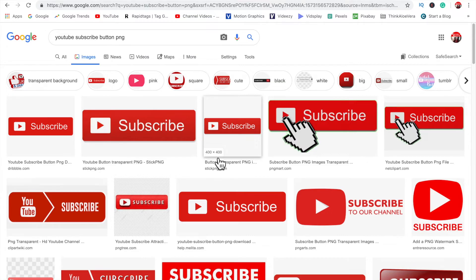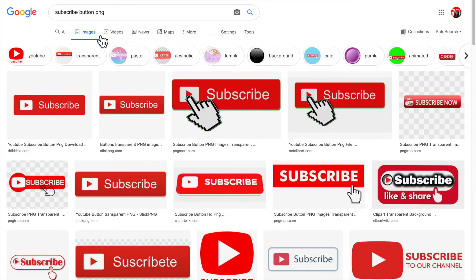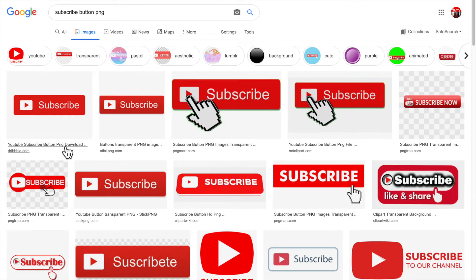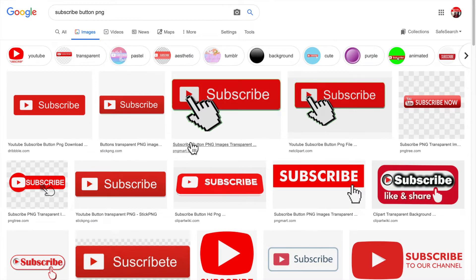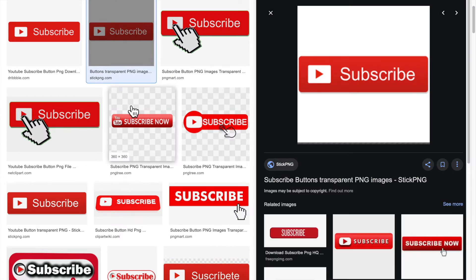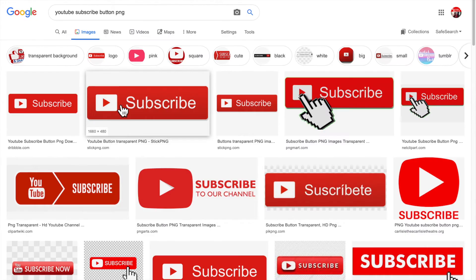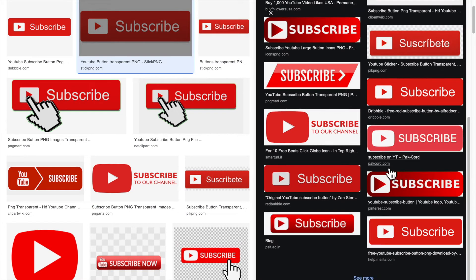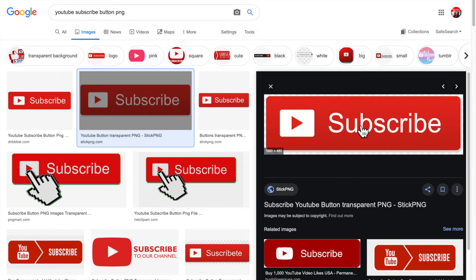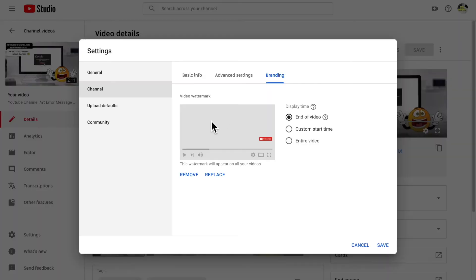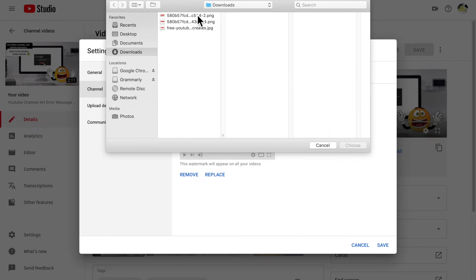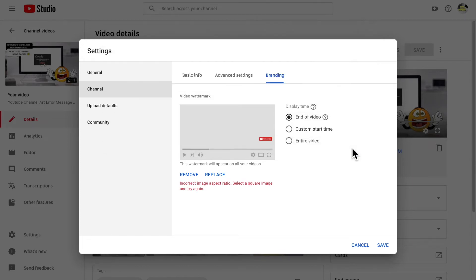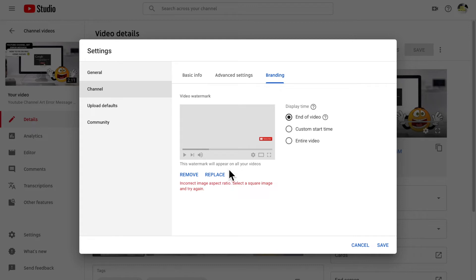So taking a look in Google images, you're going to need to take note here that you need to have an image that is a square shape, something like this. This is also another image but this is a rectangle image. It covers the whole box but it's a rectangle image. So if I try this one, let me just show you here, what's going to happen is it's going to tell me here that it's an incorrect image ratio.